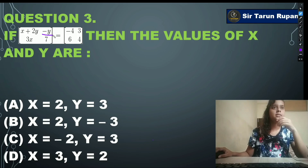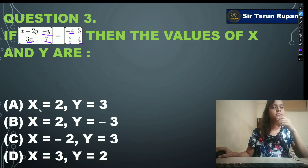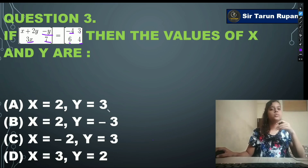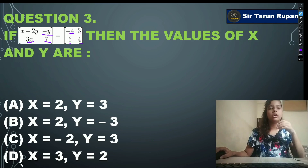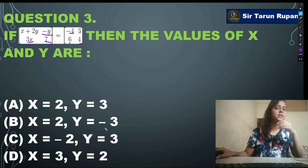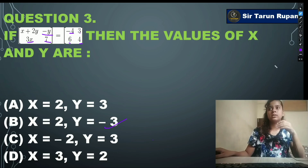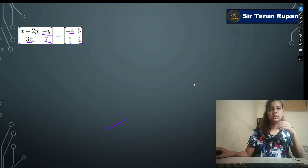Next question: if [x+2y, -y; 3x, 7] = [-4,3;6,4], then the values of x and y are — option A: x=3, y=3; option B: x=2, y=-3; option C: x=-2, y=3; option D: x=3, y=2. Our correct answer is option B: x=2, y=-3.